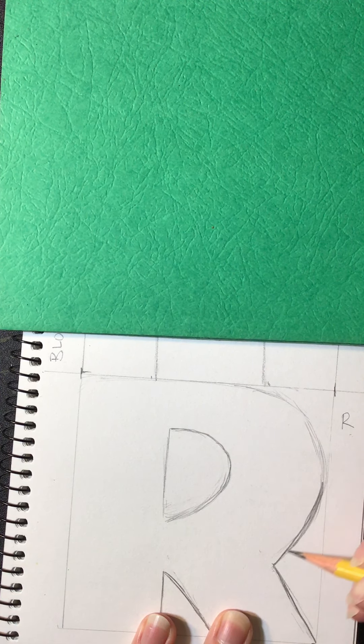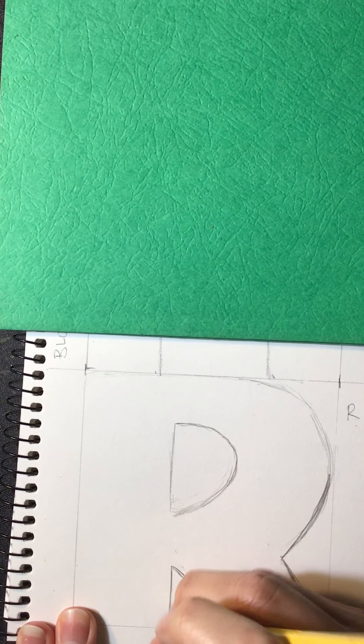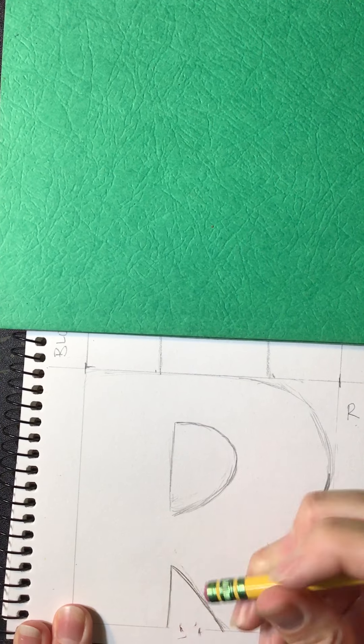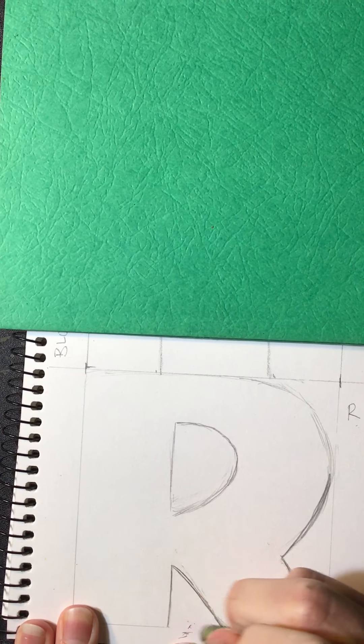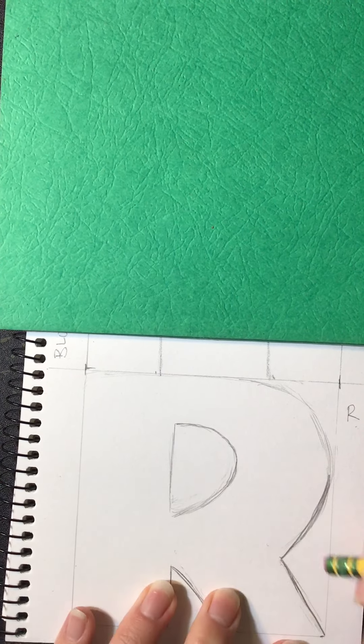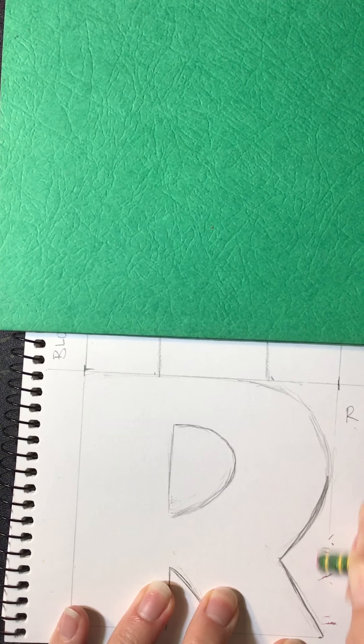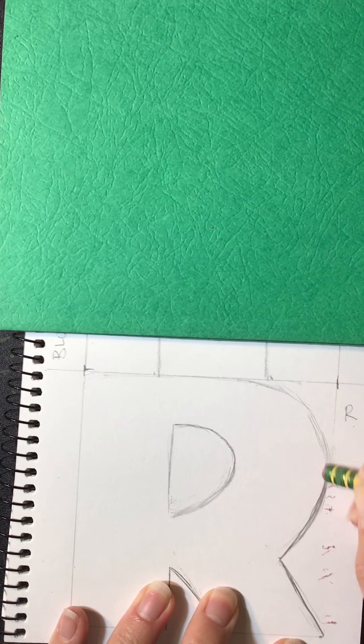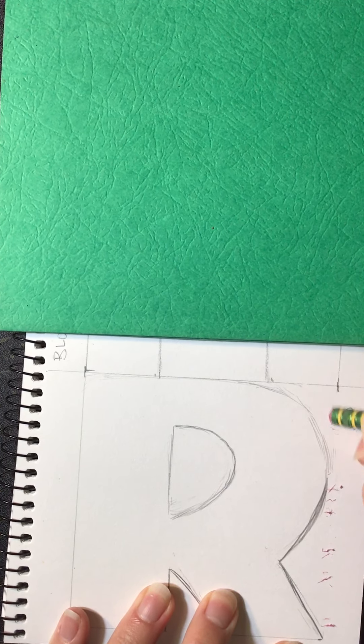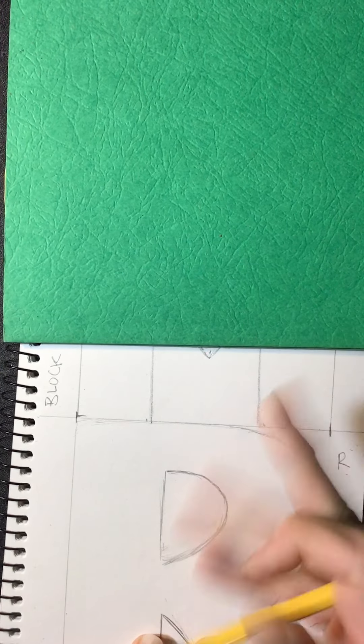Try and draw them in nice and thick, and then again you're going to erase the parts of the box you don't need anymore. So I'm going to erase over here, over here.